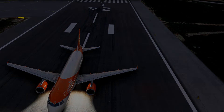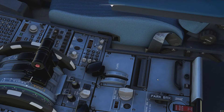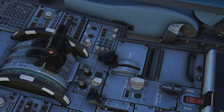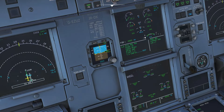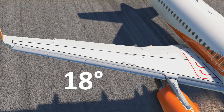The Airbus A320 series has slats at the front of the wing and flaps at the back of the wing. If we look at the flap lever, we can see five positions: 0, 1, 2, 3, and full. However, these do two different things depending on the status of the aircraft. Starting on the ground, sitting on the runway getting ready for takeoff — we move the lever from 0 to 1. On the ground, this gives us 1 plus F, and you can see both slats and flaps are moving. The slats have moved down 18 degrees.